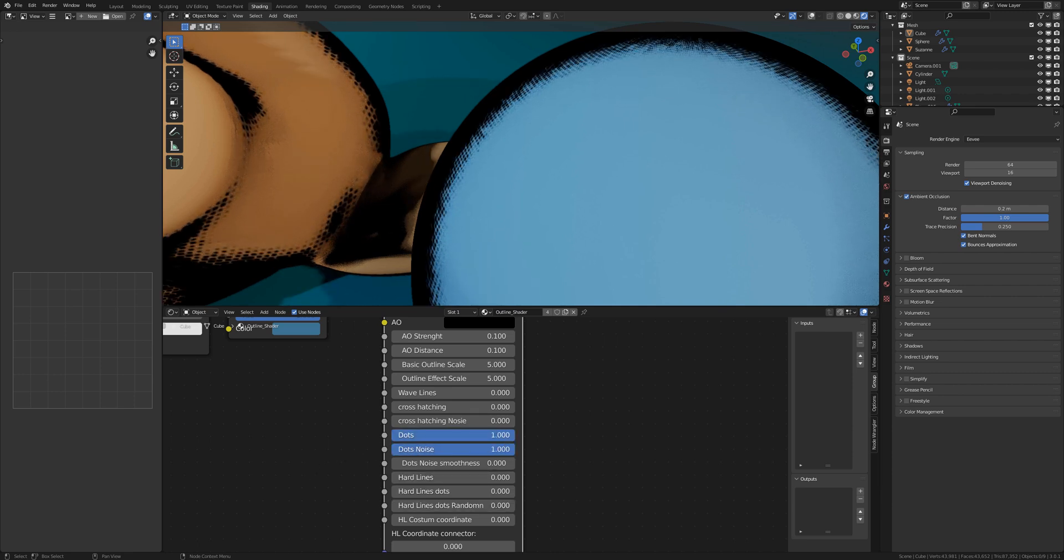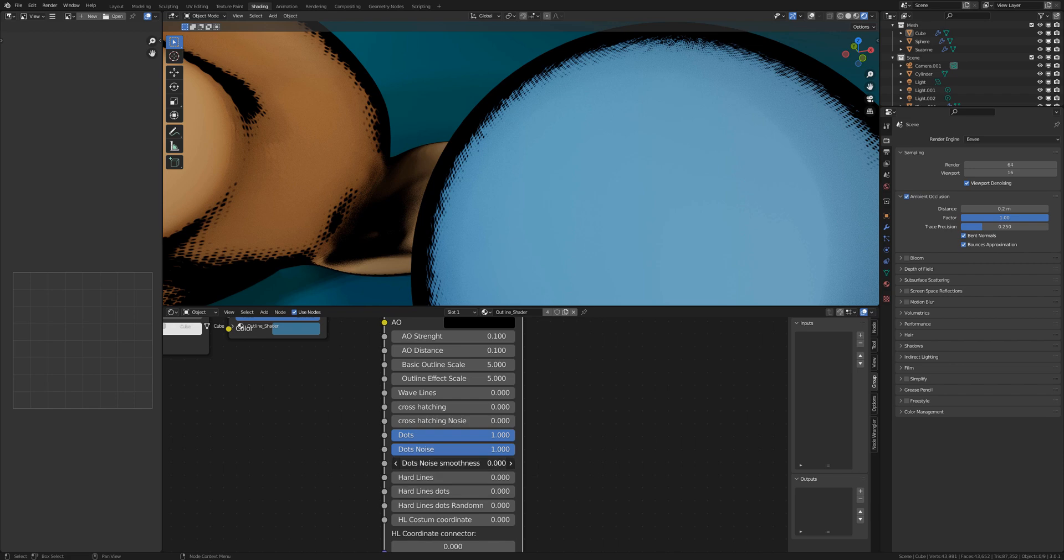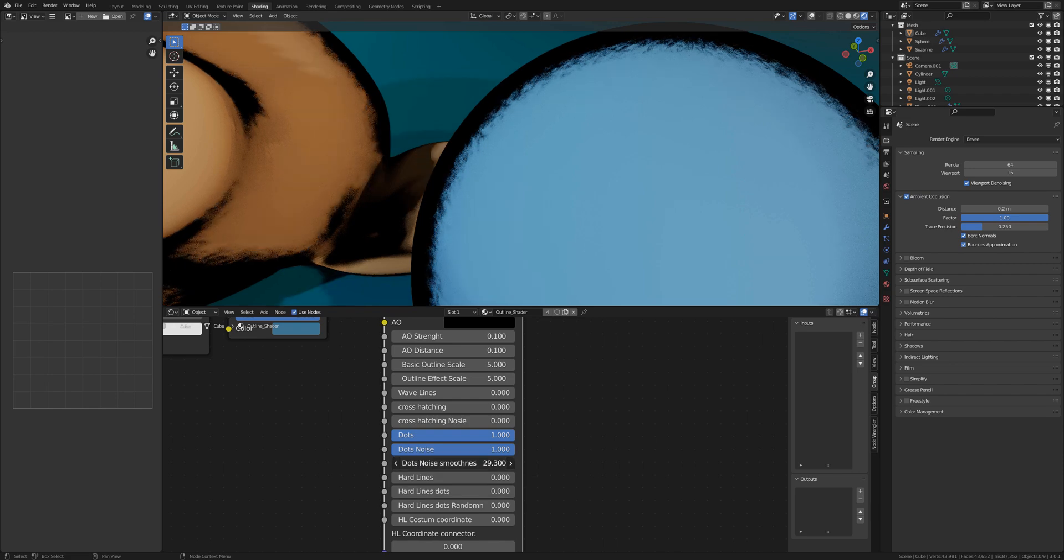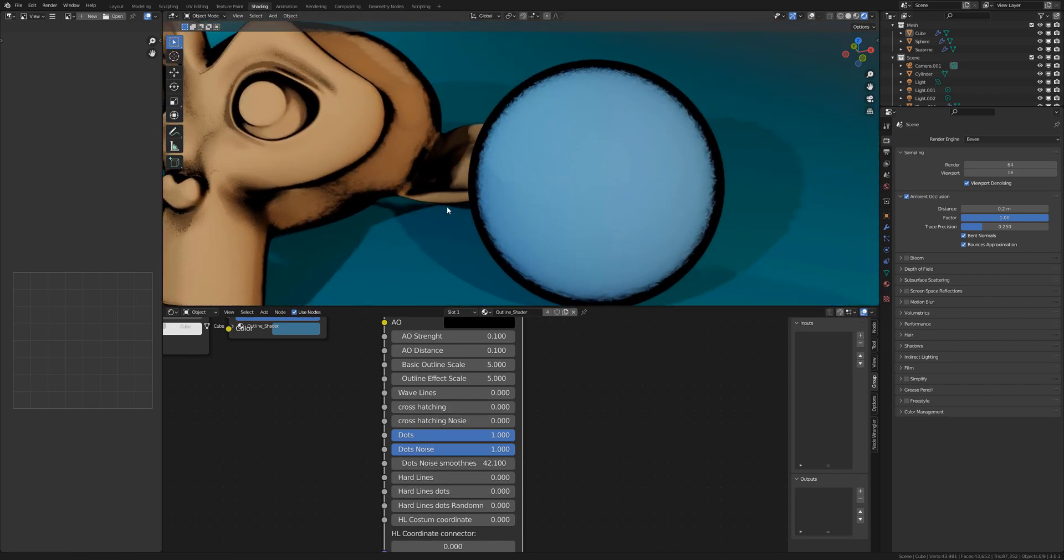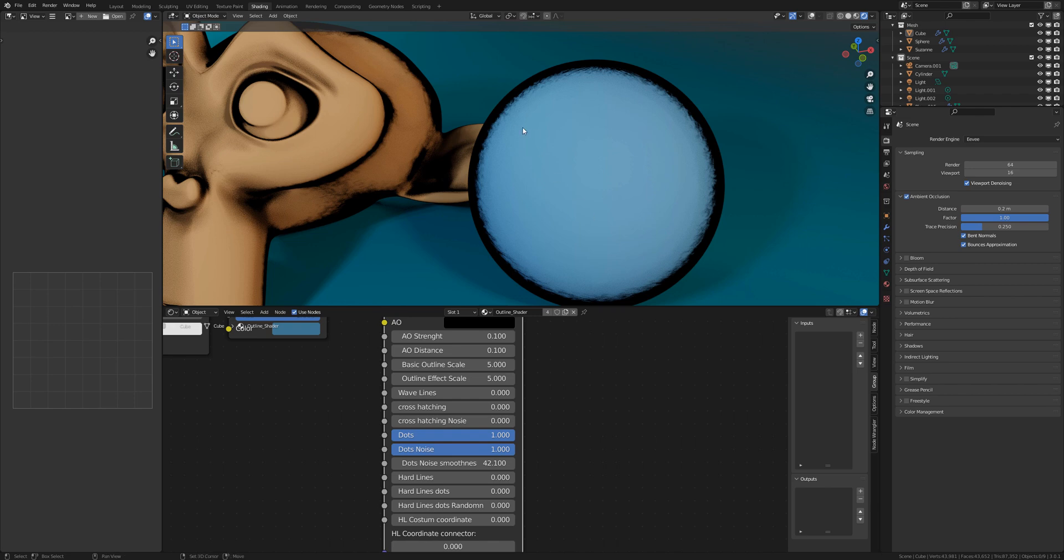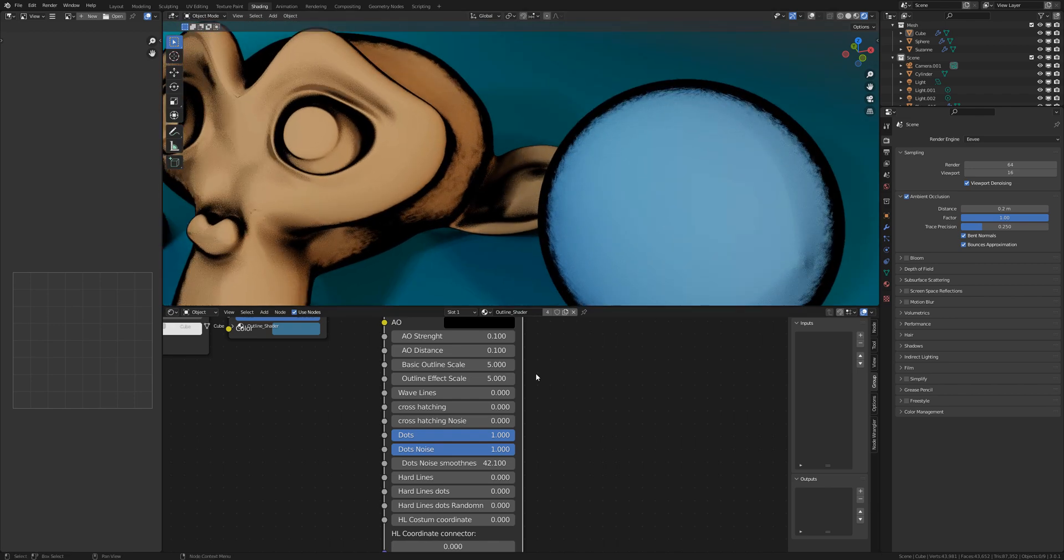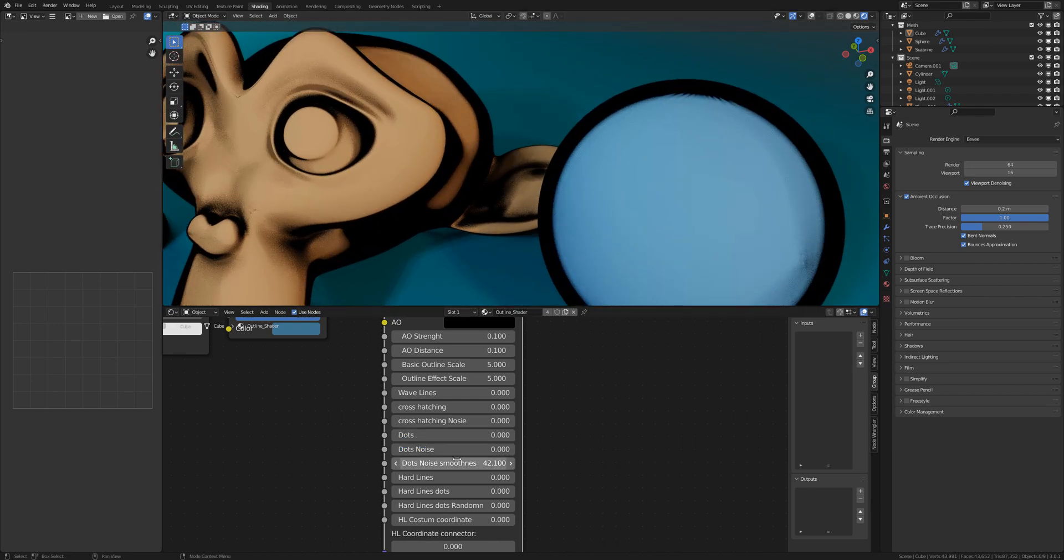By the dots you have here the slider for dots noise smoothness that you can make another outline type. So play with the sliders and you will see what you can do with it.